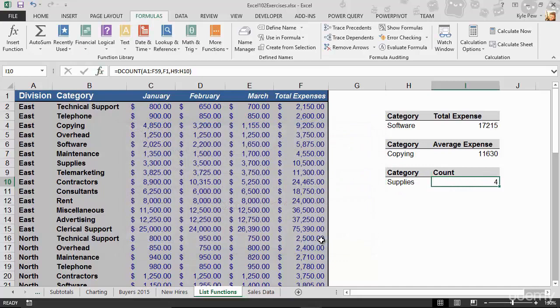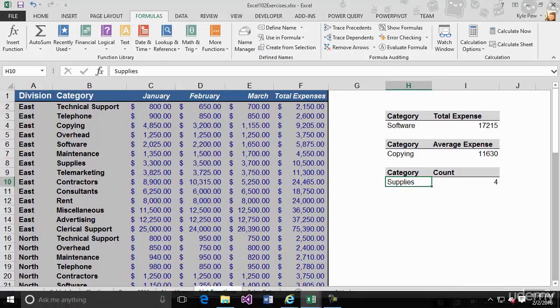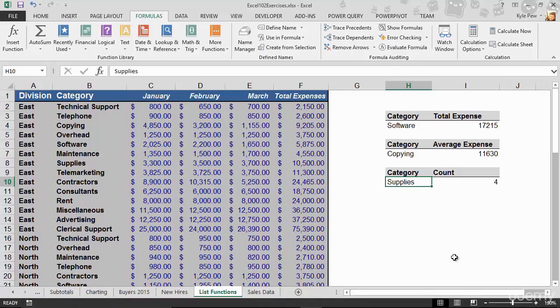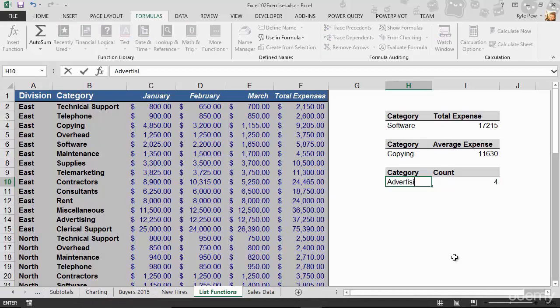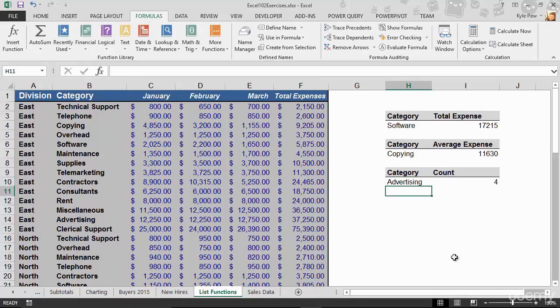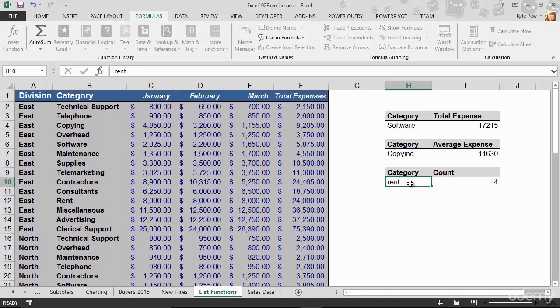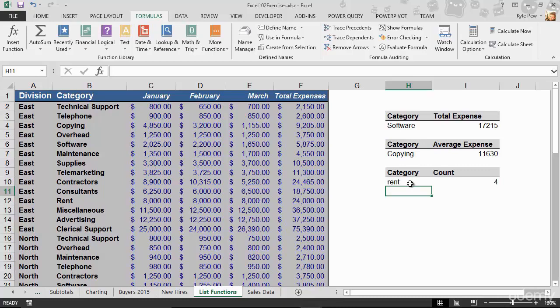And I've got four. Four of these records match supplies. And I think they might be all the same. Let's try changing this to advertising. Make sure I spell that right. Four once again. Let's try another one. Let's try rent. Four once again. I think they all have four in there. But we're now able to dynamically count a group of records based on a condition.